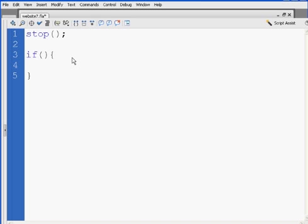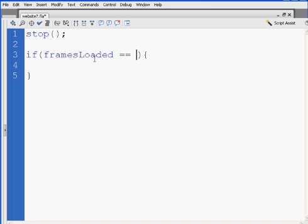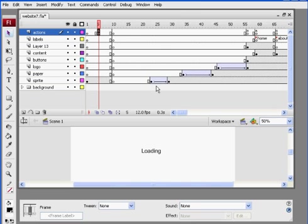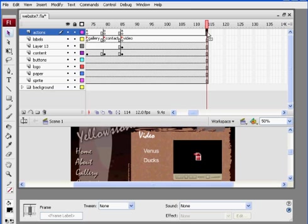So I'll say if framesLoaded, capital L, the whole thing should turn blue. Equal equals, which is a test testing equality. If framesLoaded equal equals, and then I'm going to put in however many frames are in my movie. In my movie I have, let's see here, up to here which I think is 114 frames, yep there it is, 114 frames.